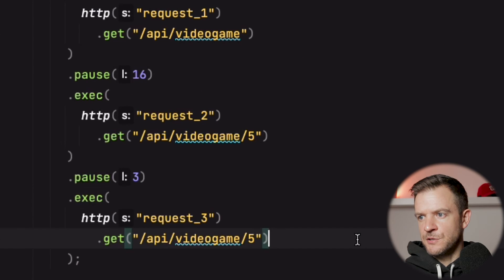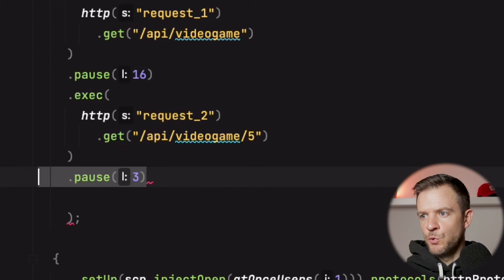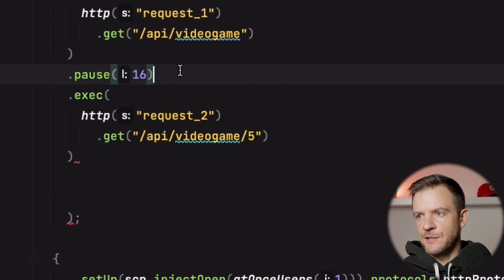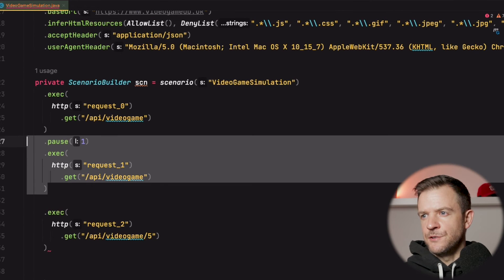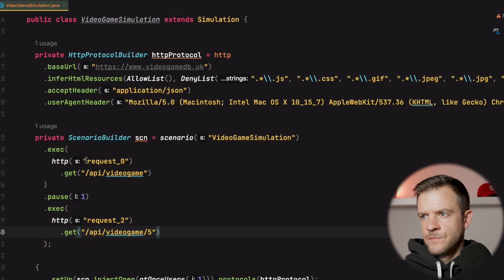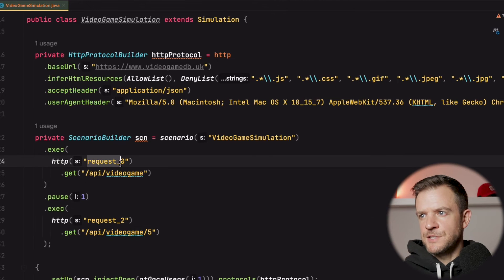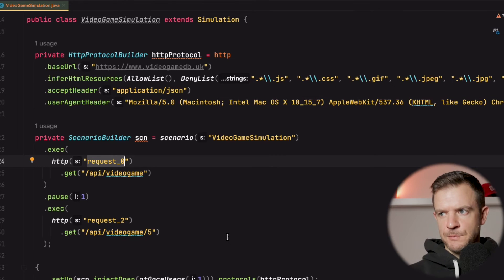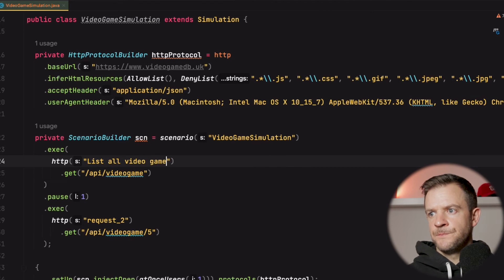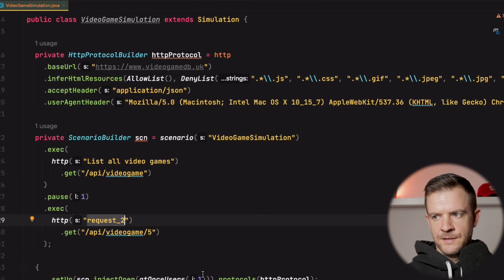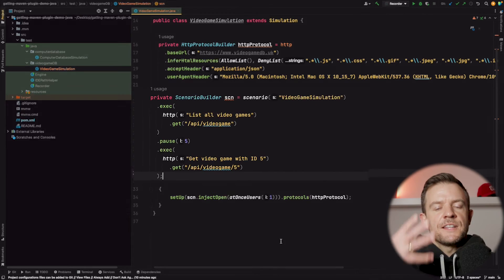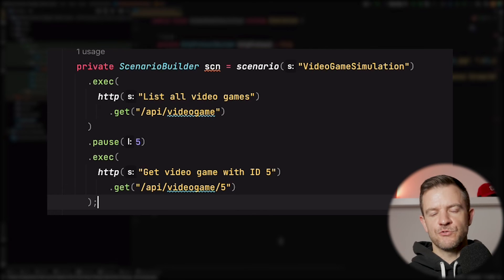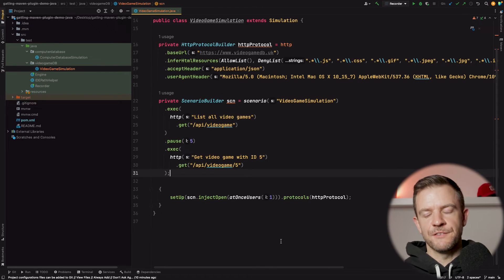We've got duplicated calls here so we can go ahead and take that out. We also have pause times - pause, as you might expect, just pauses for an amount of time, and the pause reflects the amount of time I waited between making those calls when recording. I'll take those bits out and leave a pause time in. The transaction names - request zero and request two - these are the names that will appear in the report, so let's change them to something more meaningful: list all video games, and get video game with ID five. I'll change the pause to five seconds. This block is the scenario - the user journey all virtual users will take through the script. It's a simple script: make one call to list all video games, wait five seconds, then make another call to get a specific video game.